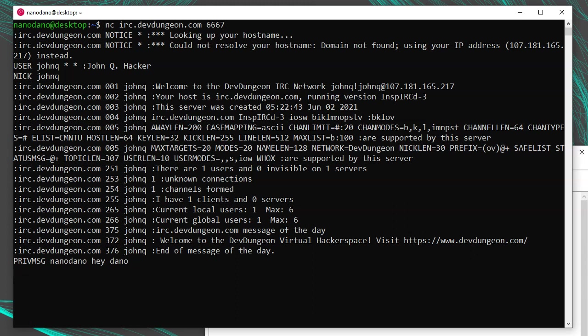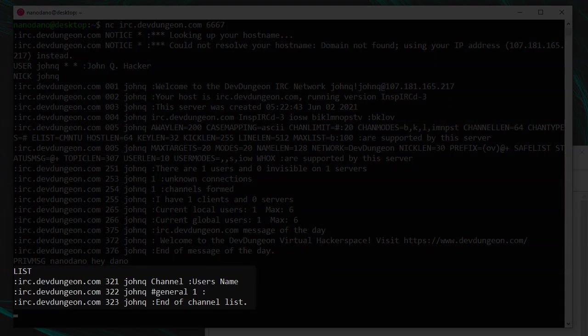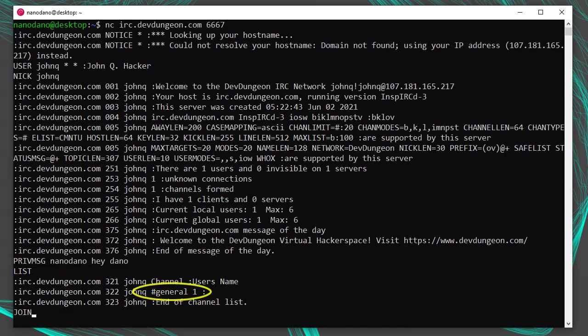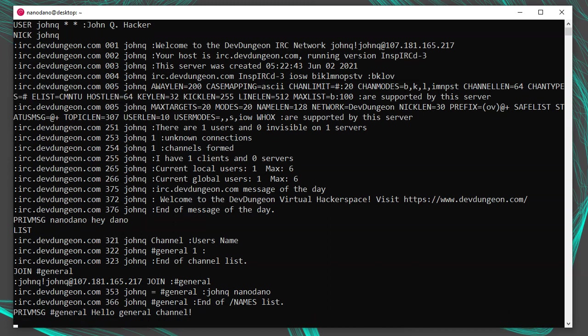To get a list of chat rooms, use list all by itself. To join a channel, like general, use join hashtag general. To chat in a channel, use private message the same way we did before, but instead of giving it a username, give it the channel name. Channels start with the hash sign and users don't.